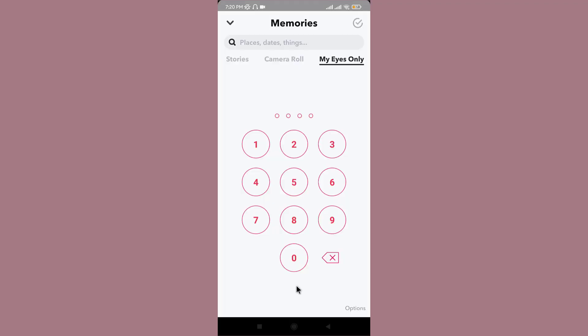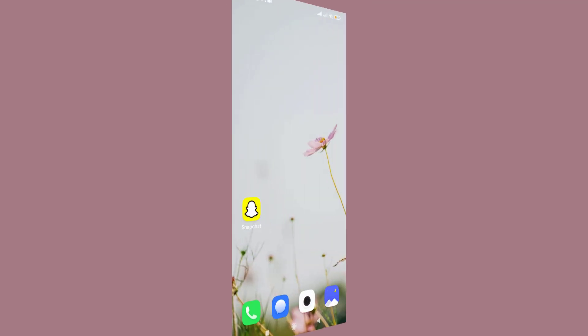Tap on Finish. Now you can enter your new passcode and have access to your private snaps. If you forget it, you can recover My Eyes Only passcode in Snapchat. That was it for today, guys.